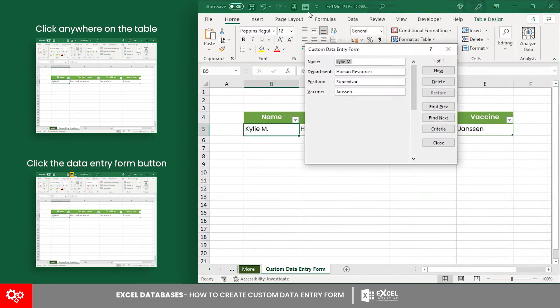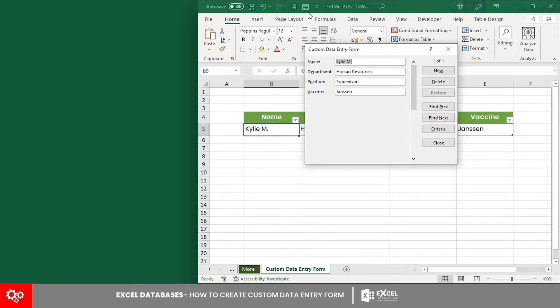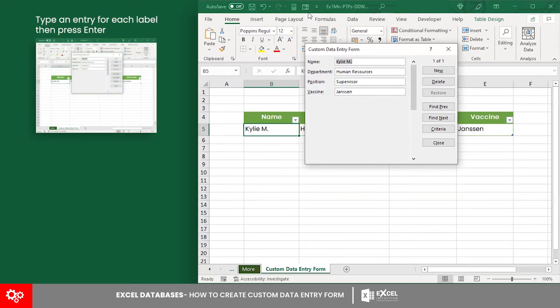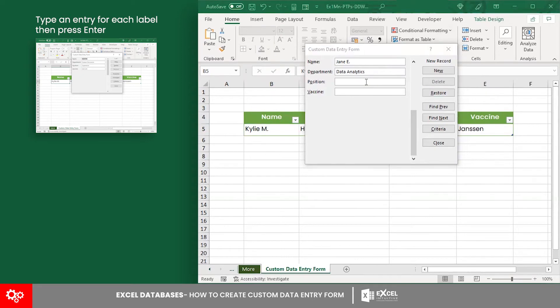As you can see, the data entry form dialog box loads a form that has the table headings as the form label. Now, let's type an entry for each label. Press Enter to add your entry to the dataset.